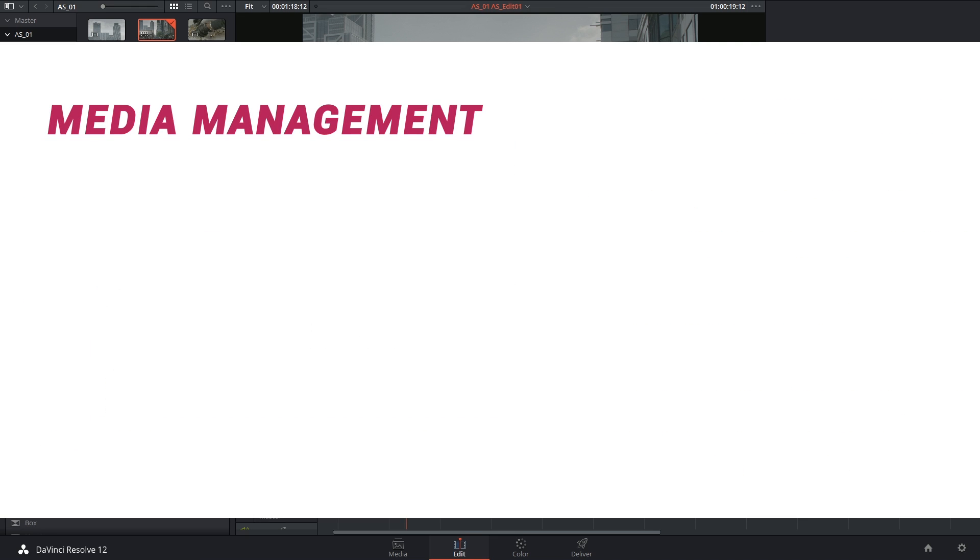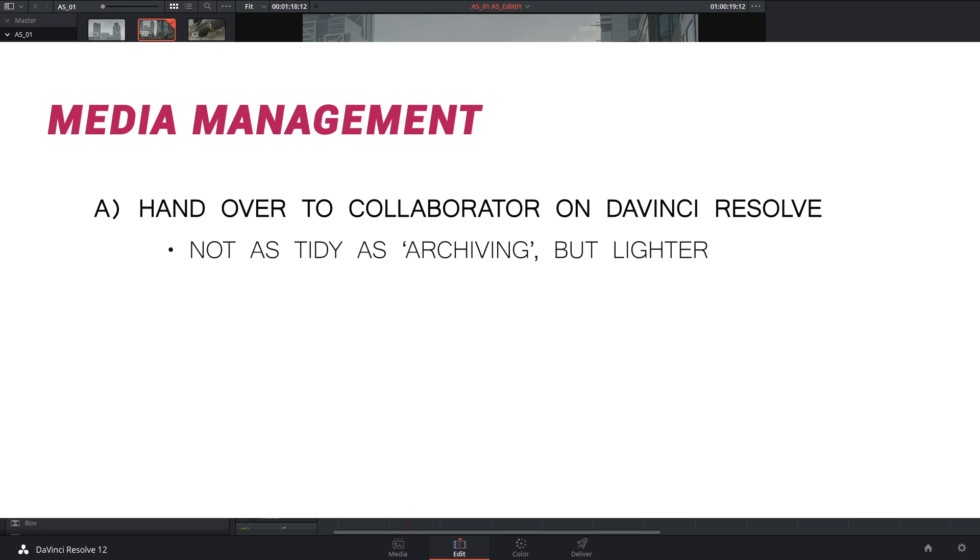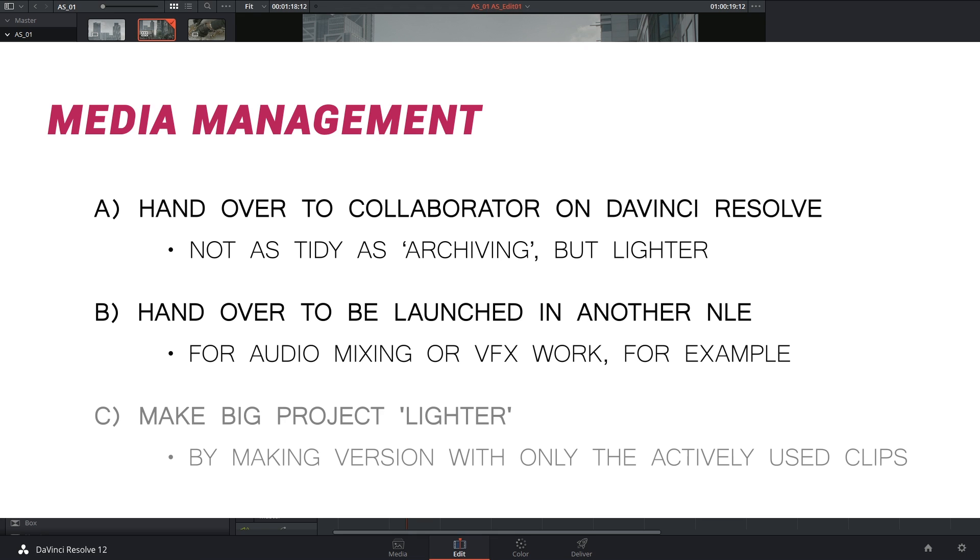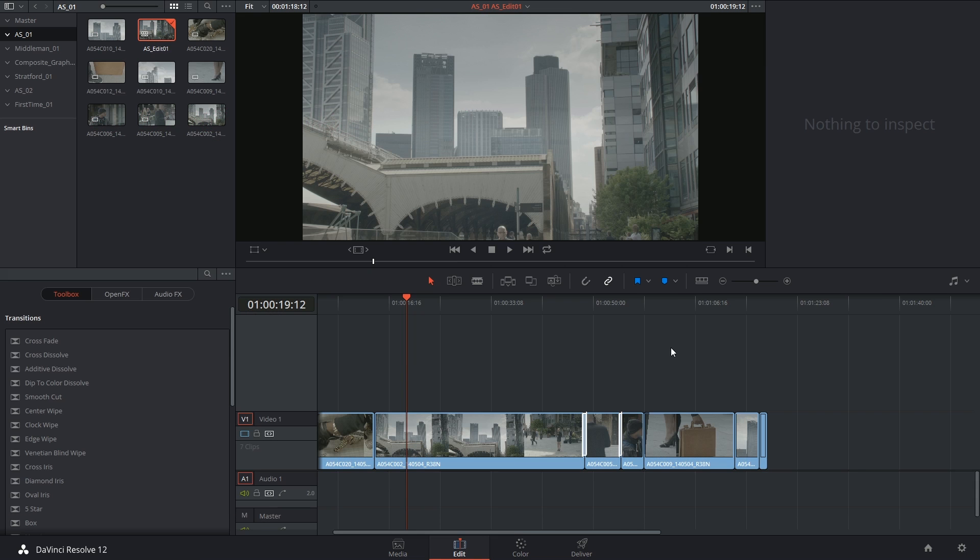So media management is exactly that. What we use the media management function for will be to hand projects over to other DaVinci Resolve users, to hand projects over with an EDL to be opened in another application like another NLE. It is also to simplify the project for yourself if you're working with a lot of footage and a lot of different hard drive and media sources.